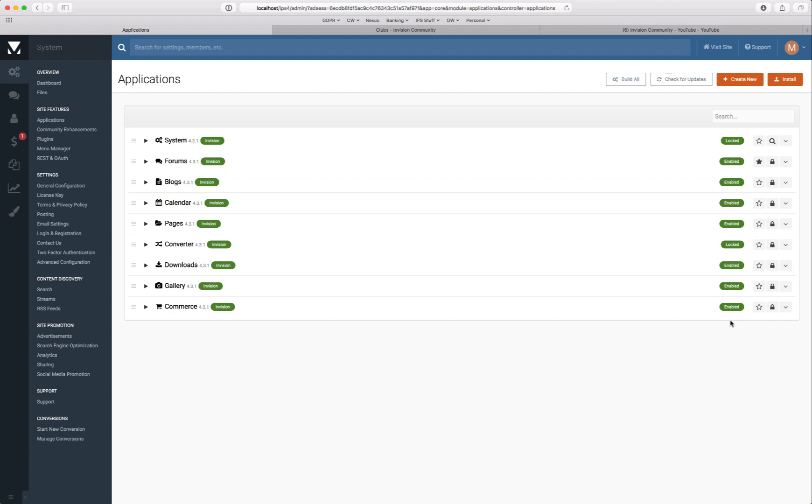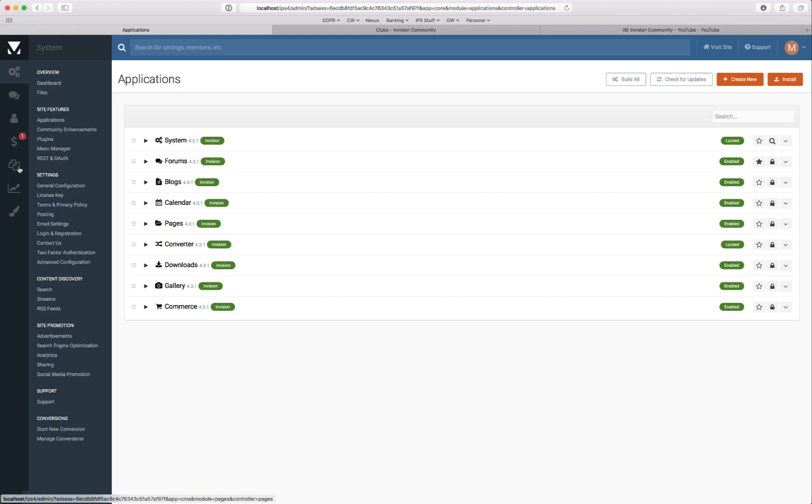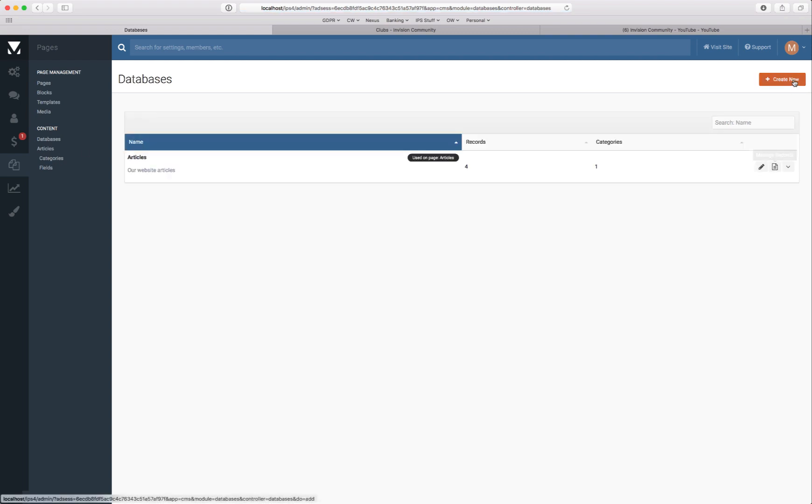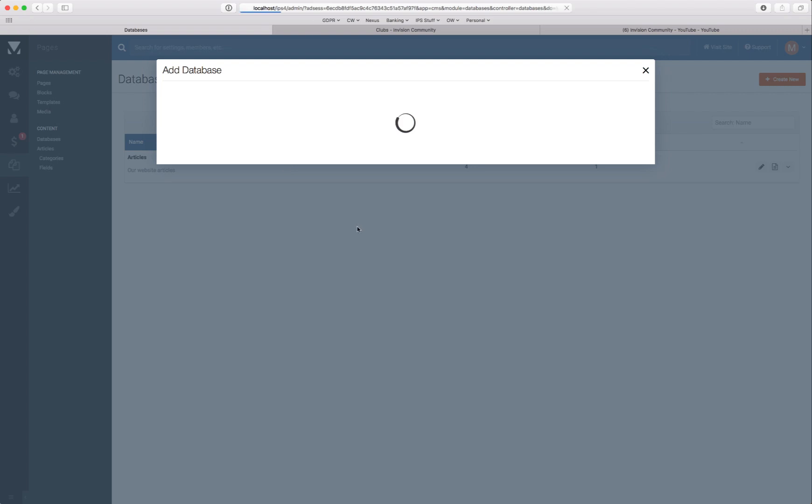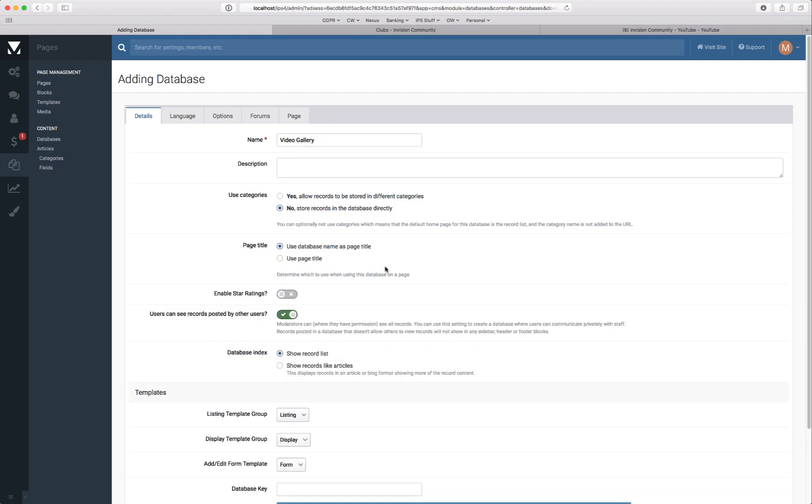Today we'll take a look at a really simple example. So we'll head over to Pages and create a new database and we'll call this a Video Gallery. And here we have an option, you can choose separate categories much like the forum system or you can create them straight in the database directly so you don't have any category click-throughs. We're going to do that for now.